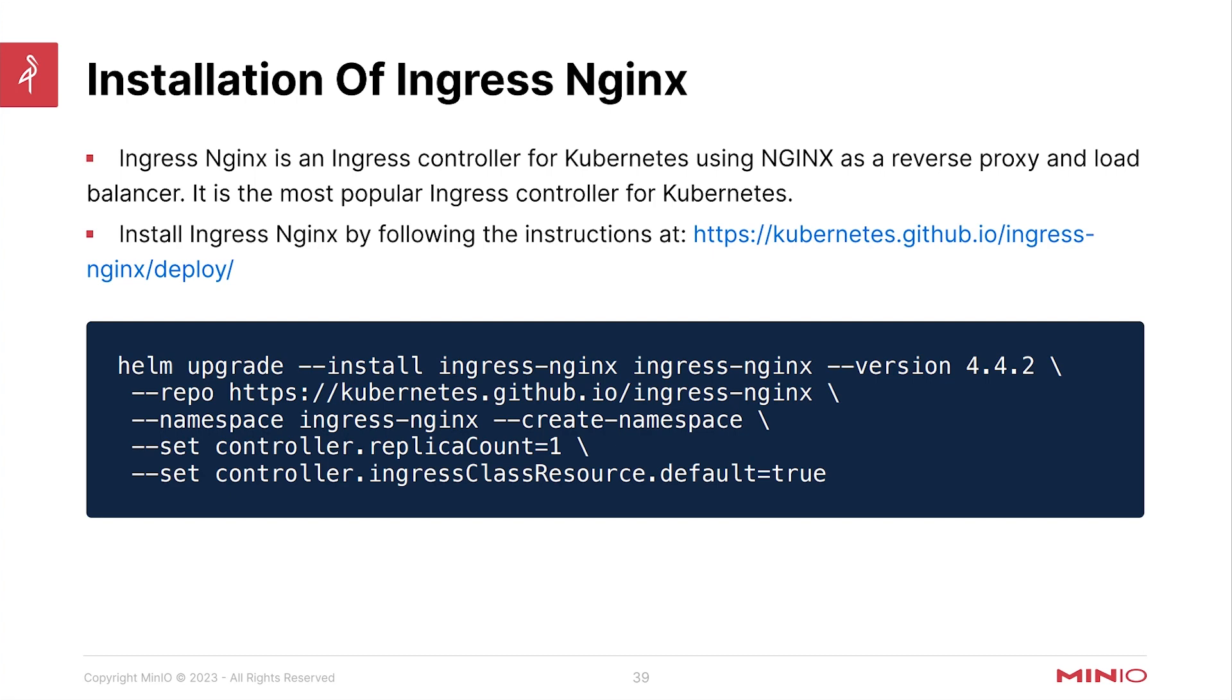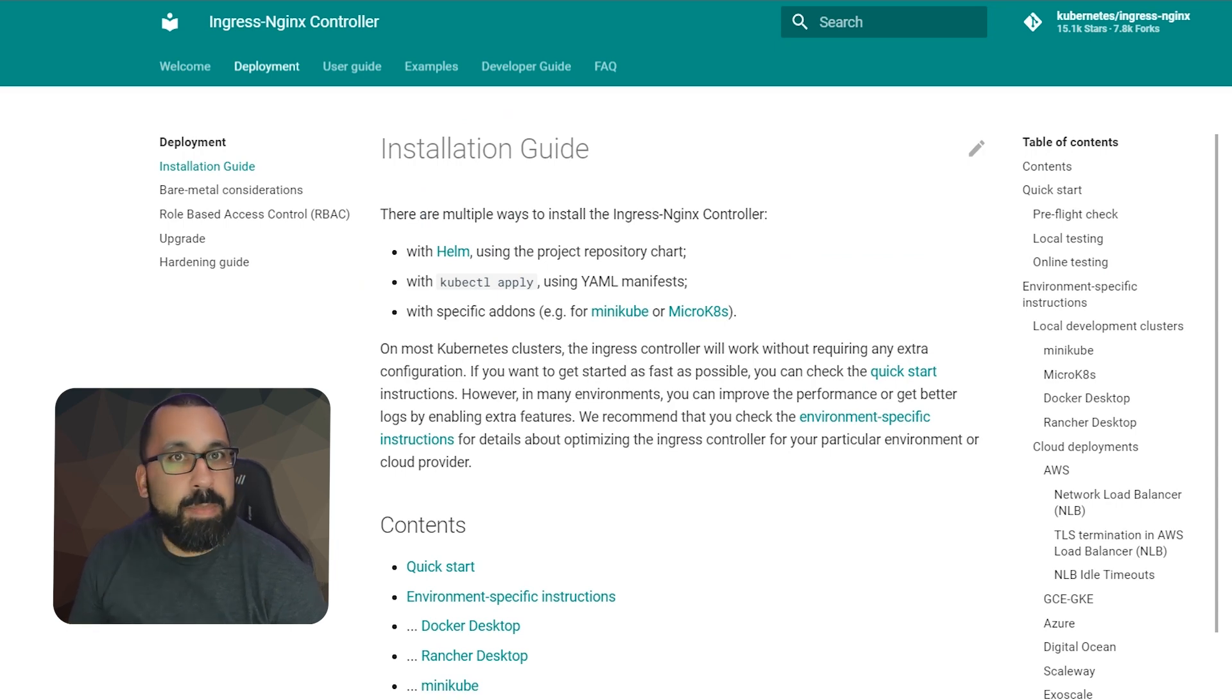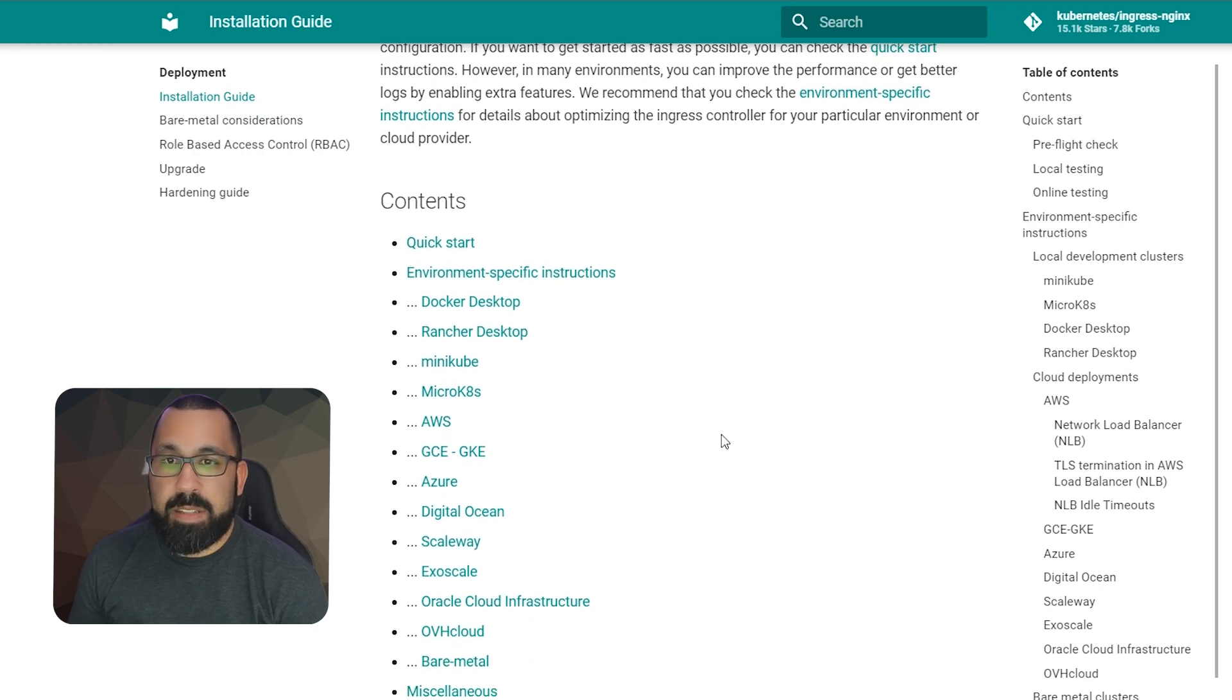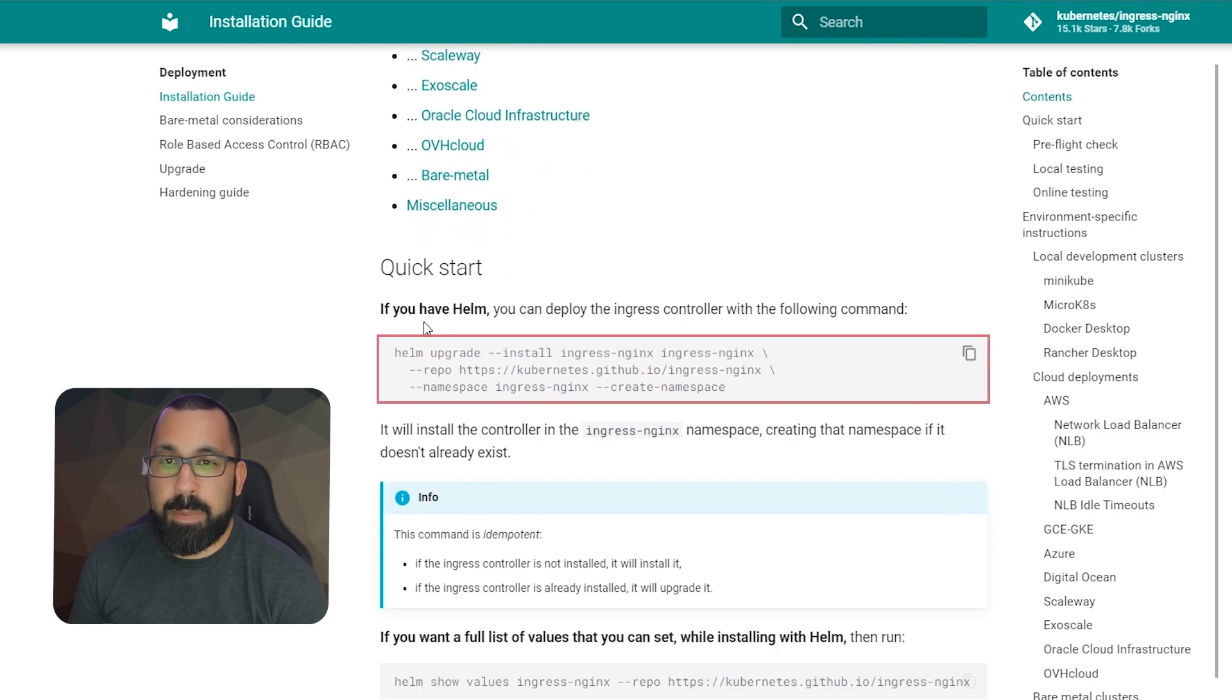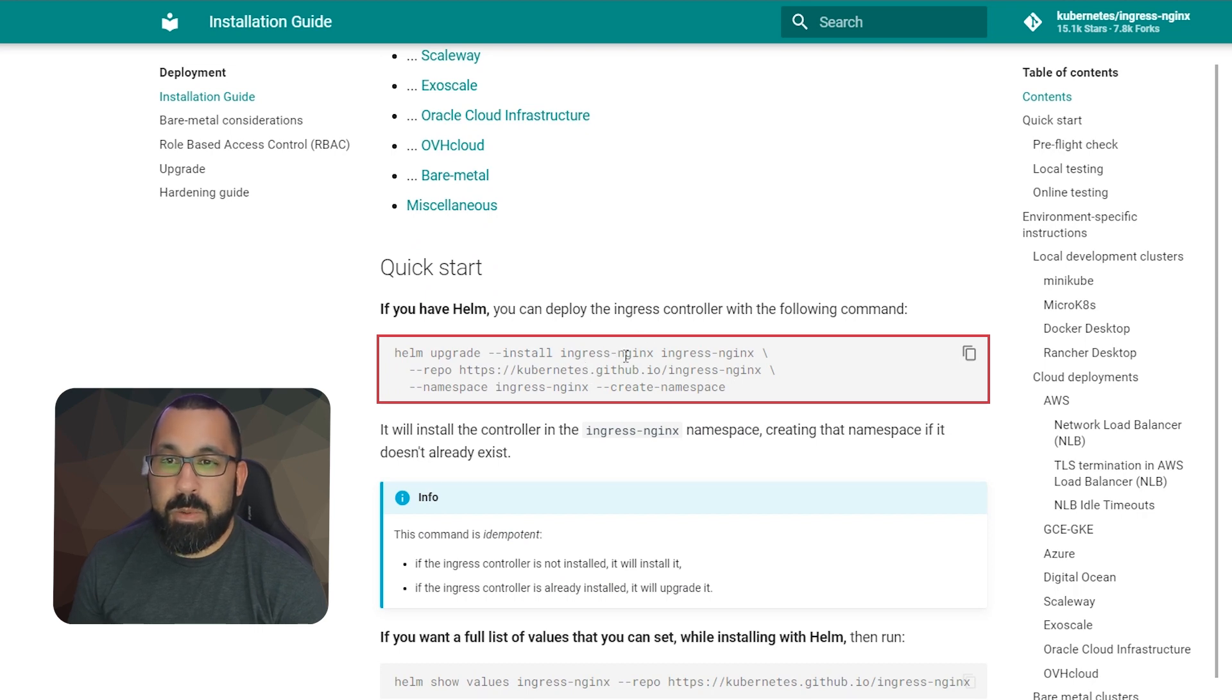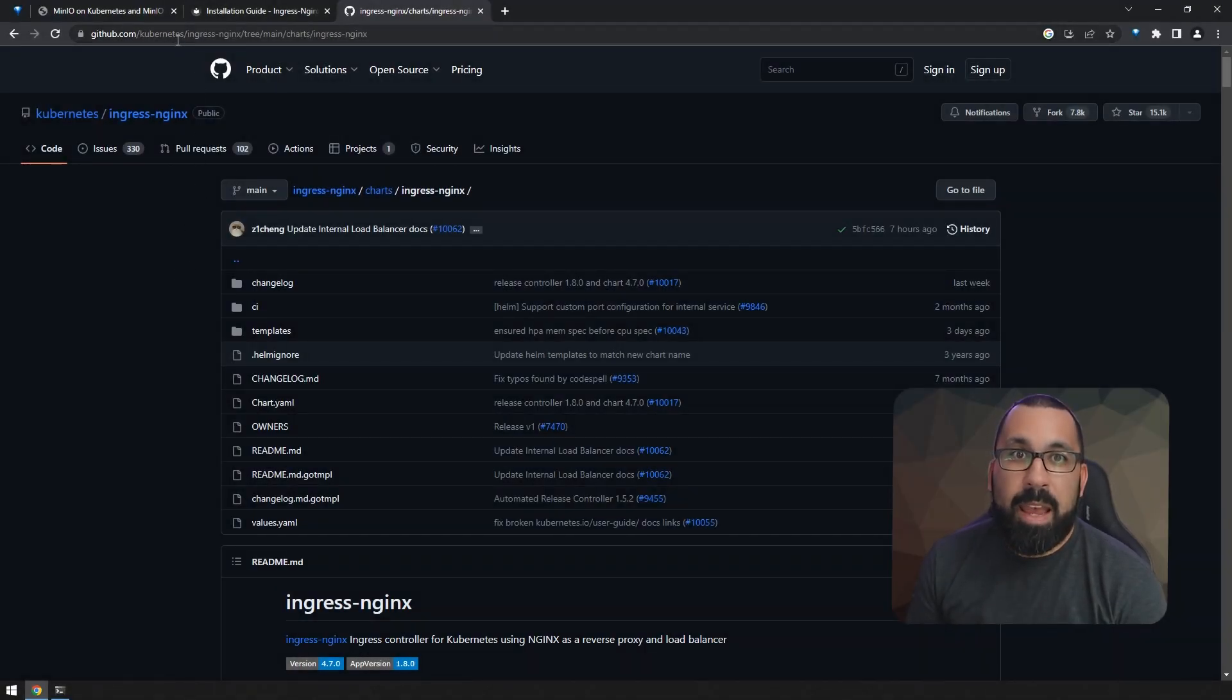Before we jump into the demo, let's take a look at the documentation. So here we are at the Ingress Nginx controller documentation on the kubernetes.github.io site. As I said, there's lots of options to install this. You can install it with Docker Desktop, Rancher Desktop, Minikube, and on and on. But we are using the first option, which I actually recommend here under the quick start, which is the Helm upgrade install. I recommend you go ahead and do that. That's the easiest way to get into this.